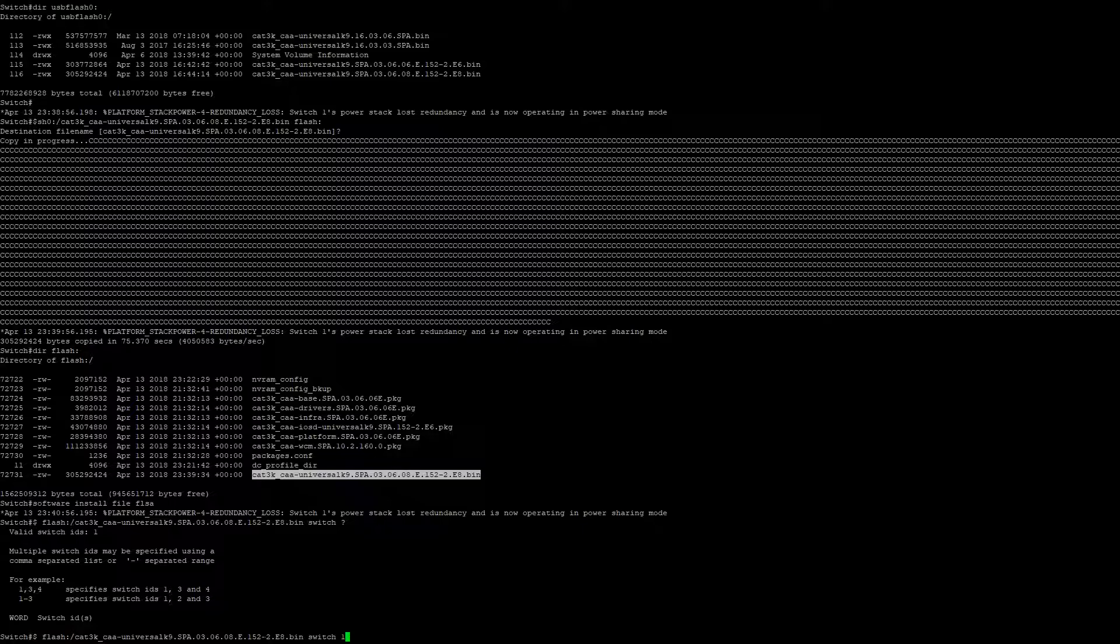Next, we're going to add 'verbose'. The reason I do this is so that if there are any error messages, I can see what's happening.